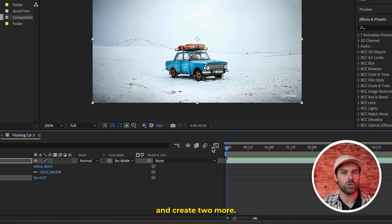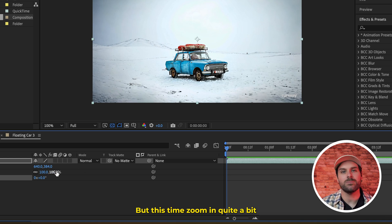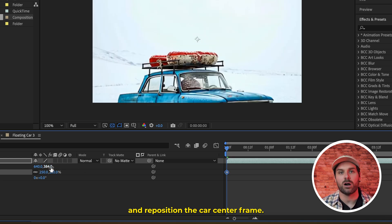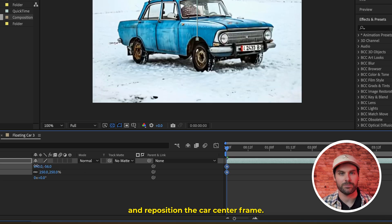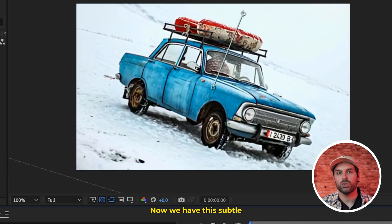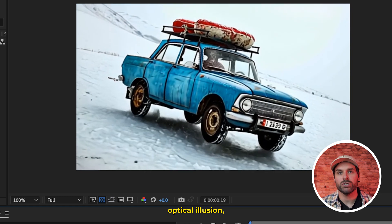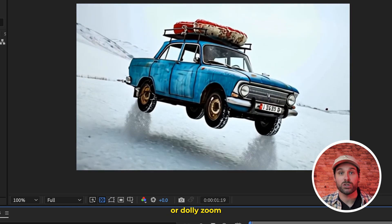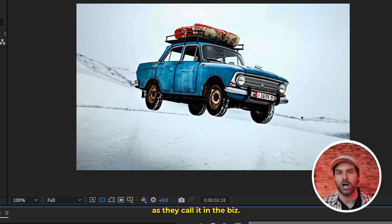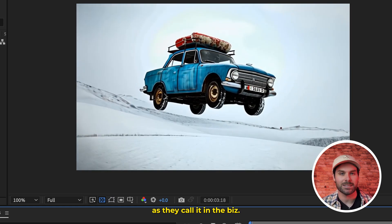Then go to the first frame and create two more, but this time zoom in quite a bit and reposition the car center frame. Now we have this subtle optical illusion, or dolly zoom as they call it in the biz.